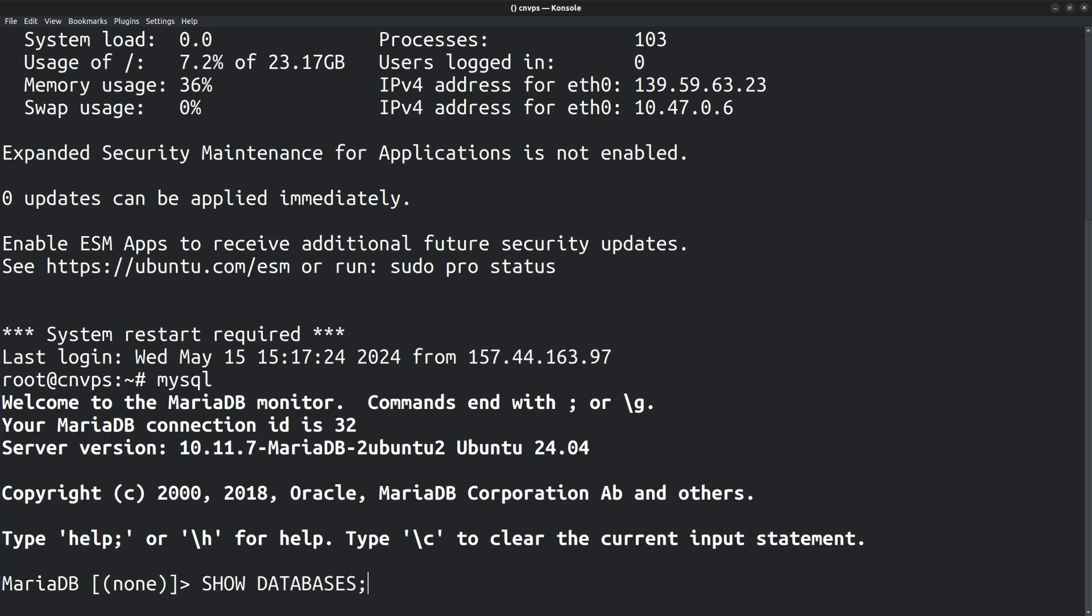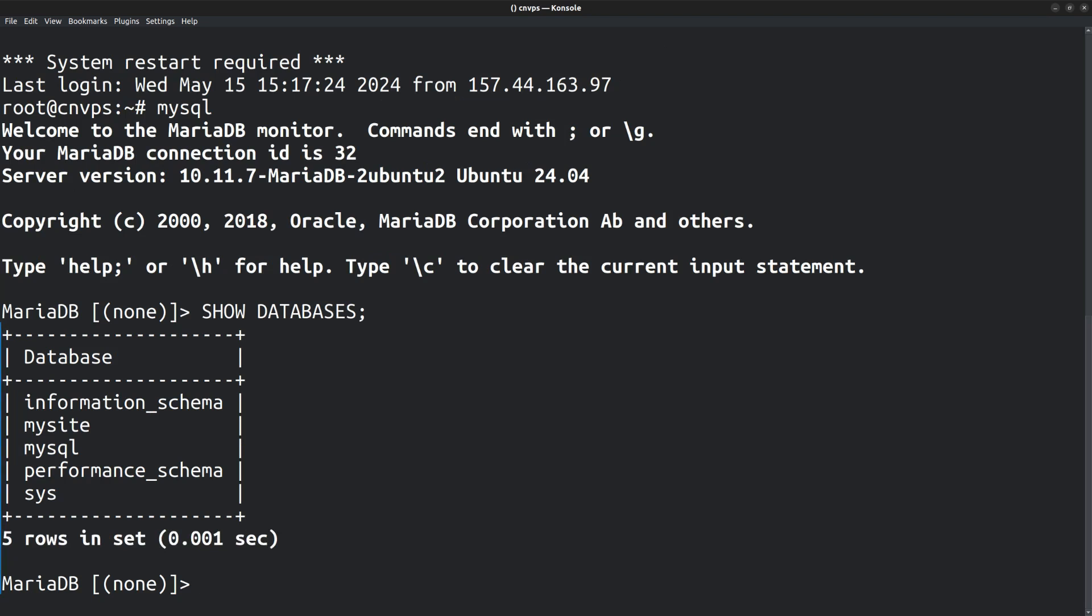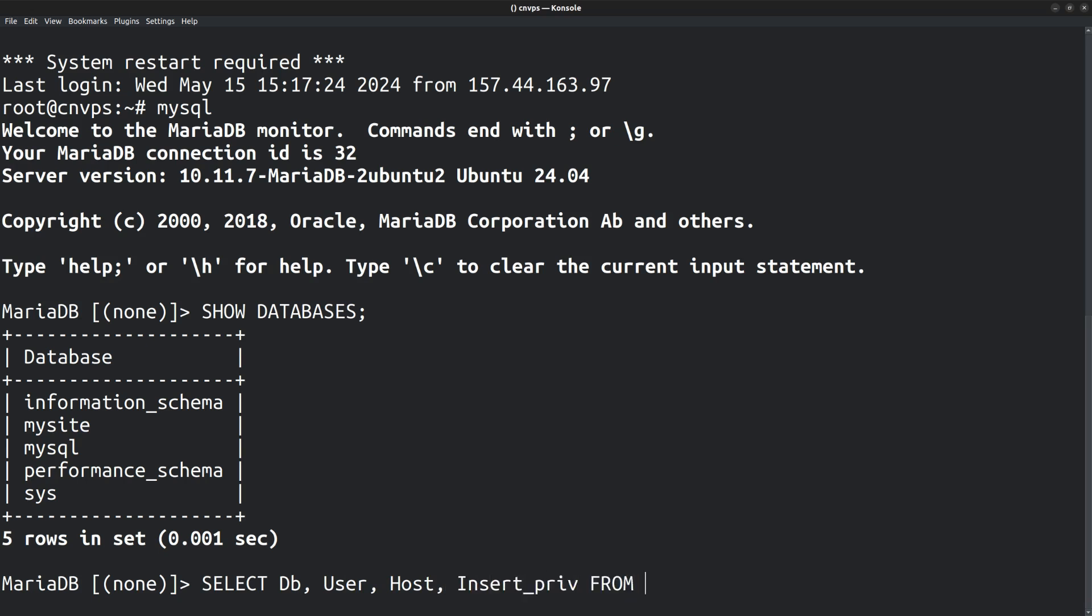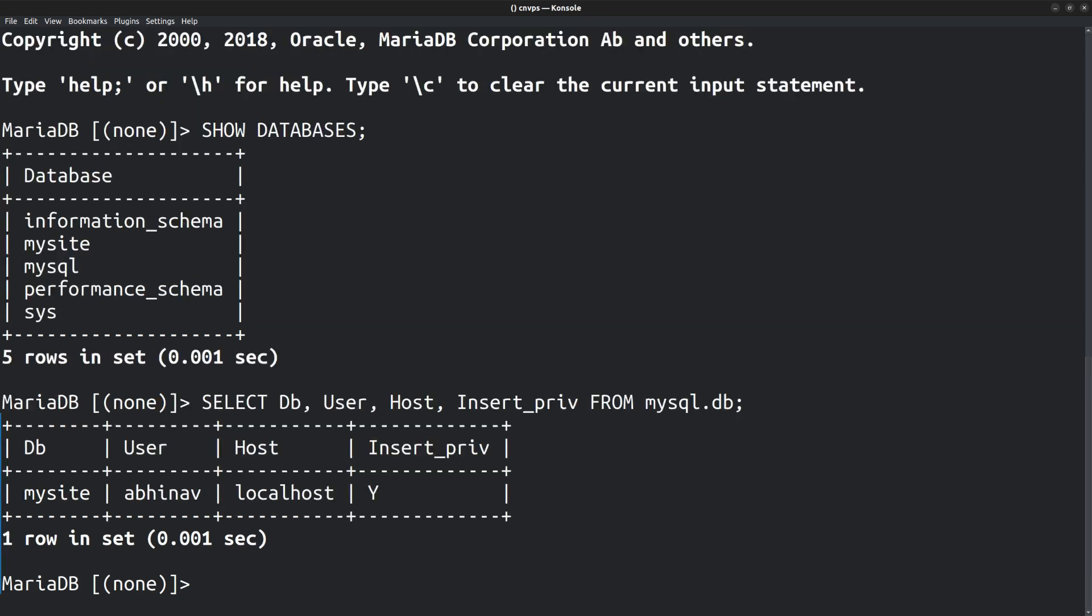Running the show databases command gives a list of all the existing databases. And this is the database to which I am going to give remote access, mysite. Let's take a look at the existing privileges by running the command select db, user, host. We can check the insert privileges, insert_priv from mysql.db.